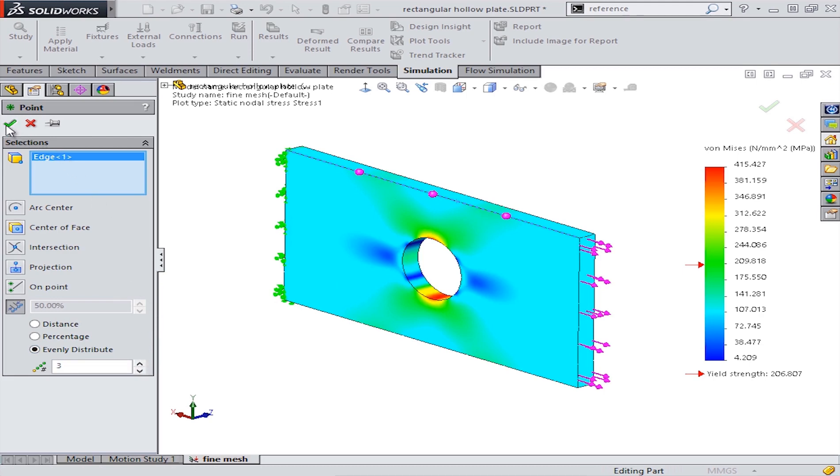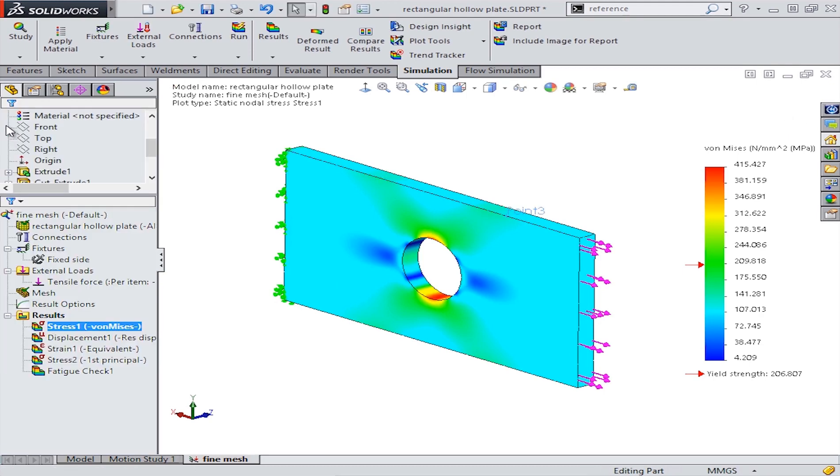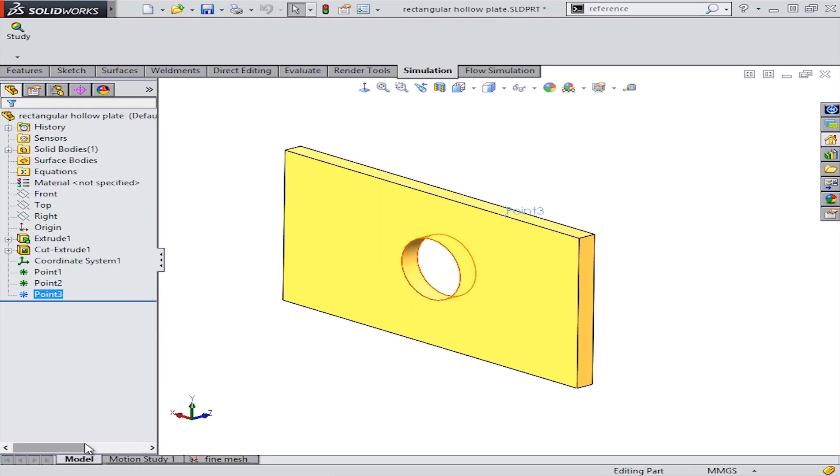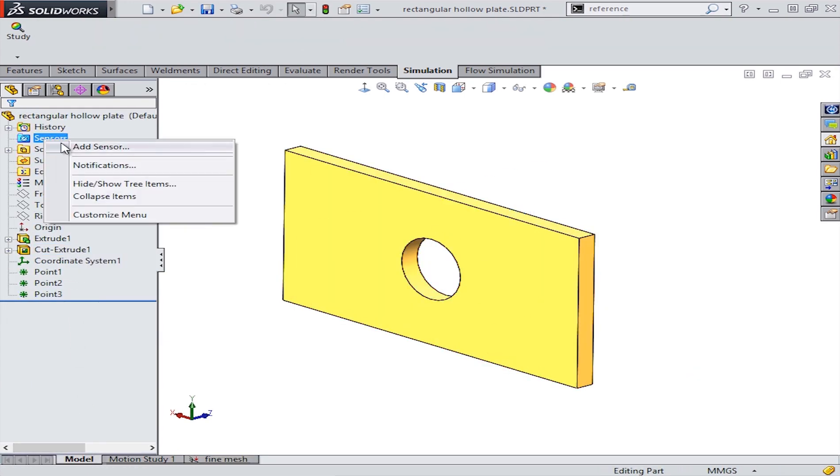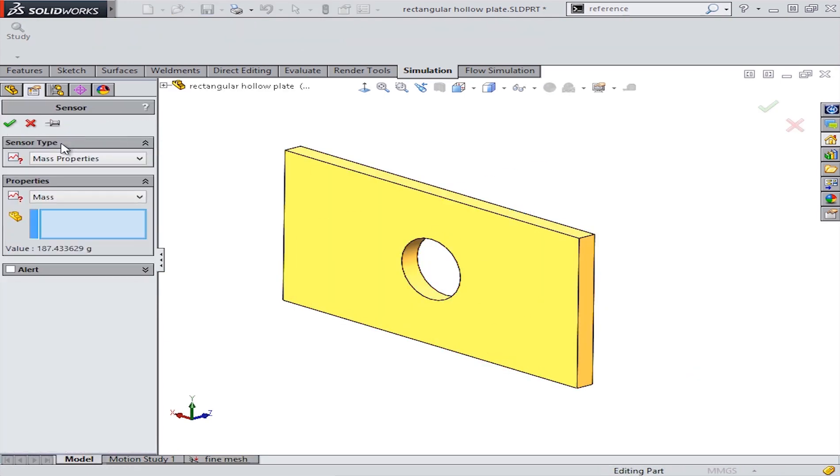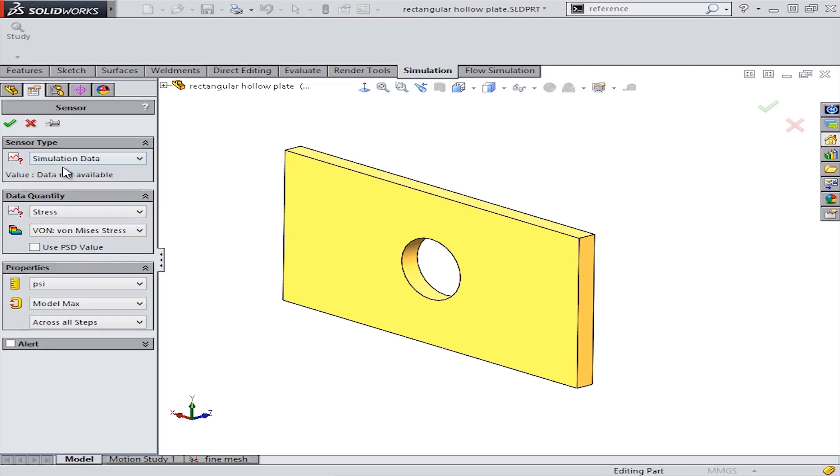Next, from the feature tree, we will add a sensor. Sensors are a great way to easily track all sorts of information, like the mass properties or measurements of your model, and even your simulation results.